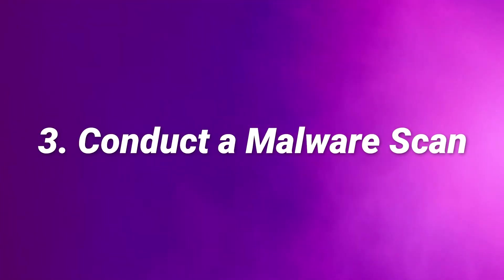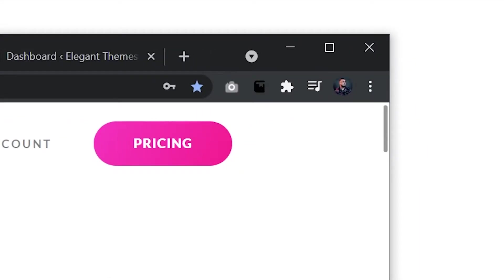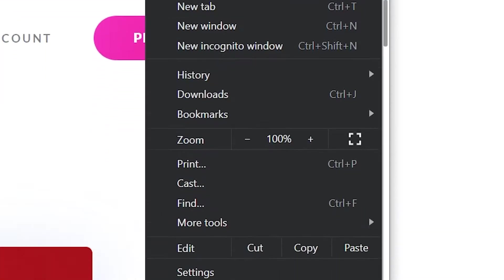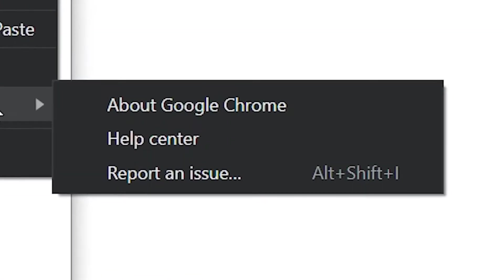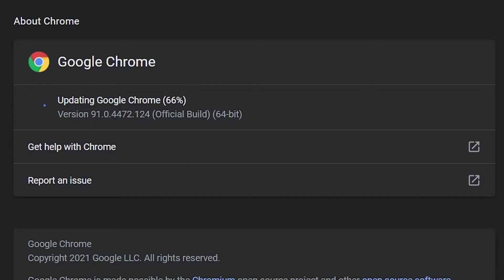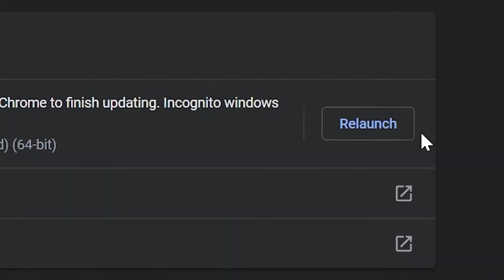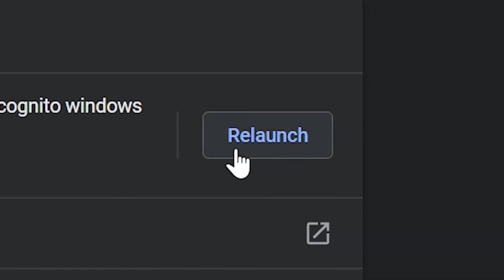Number three, conduct a malware scan. First, it's best to ensure that you're using the latest version of Chrome. Click the three dots, go to help and go to about Google Chrome. As you can see right here, I'm now updating Chrome to the latest version. And to finish the update, I just need to relaunch the browser.